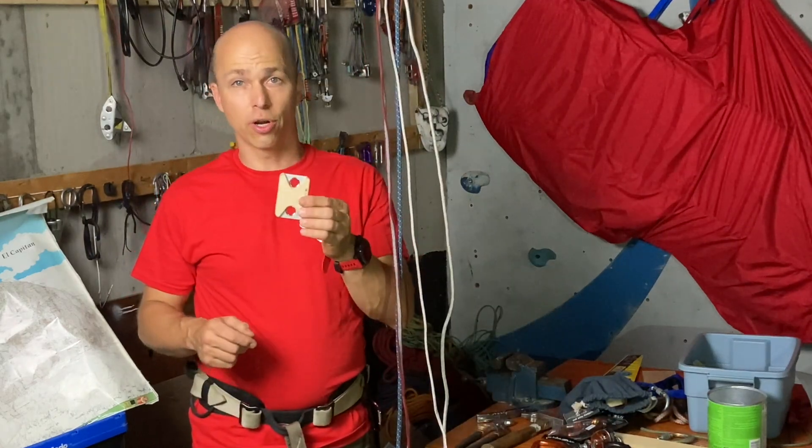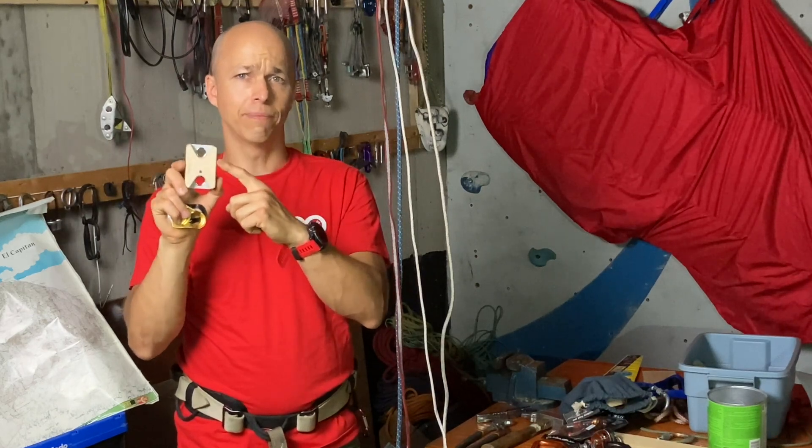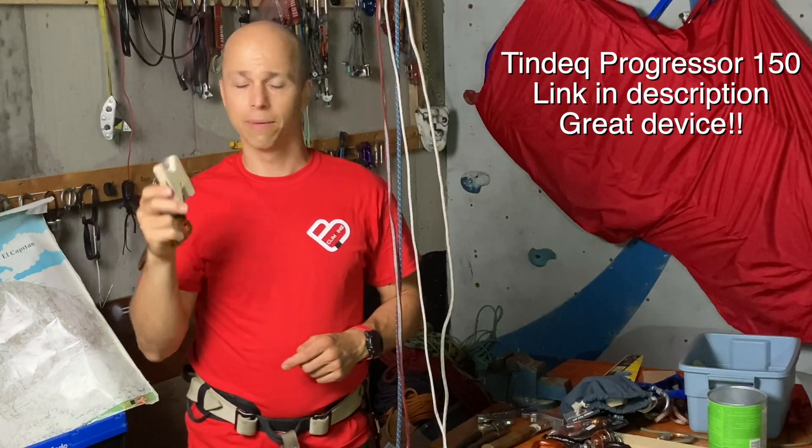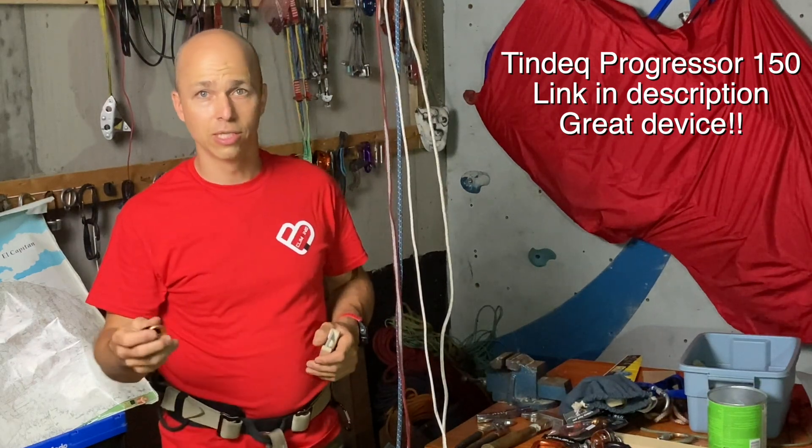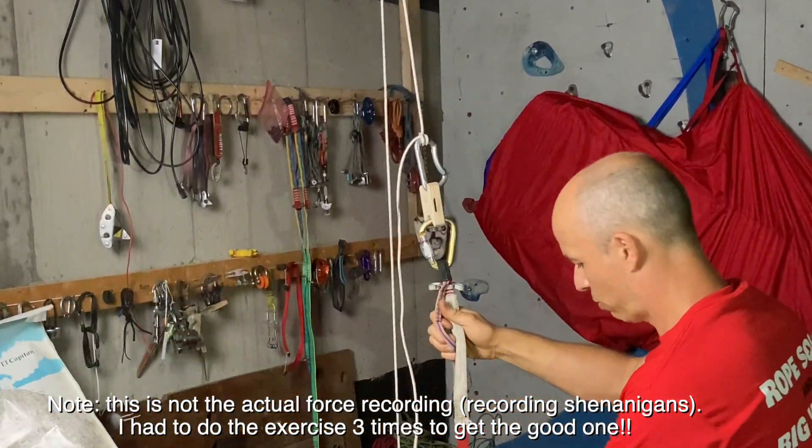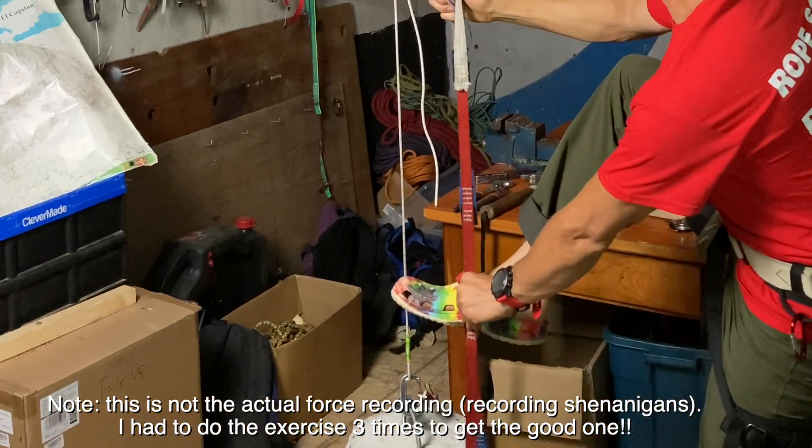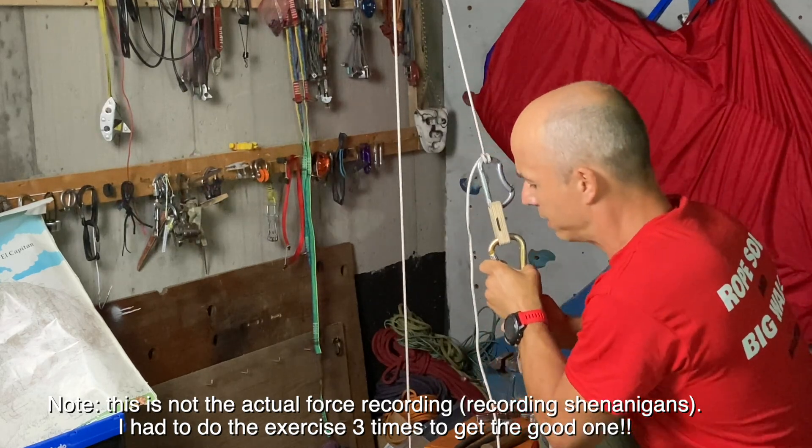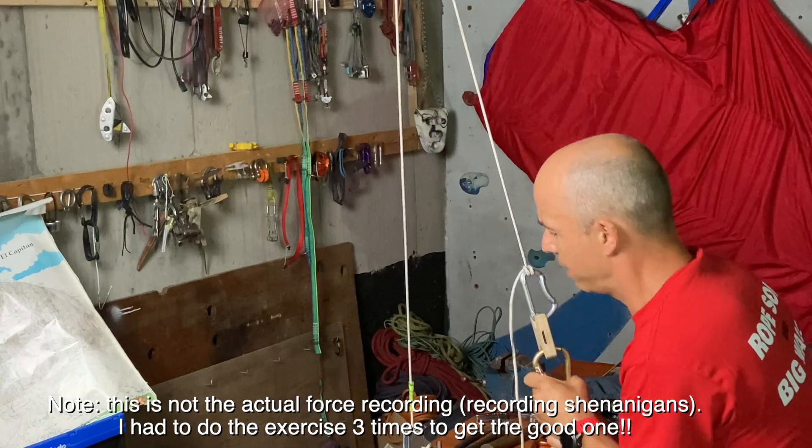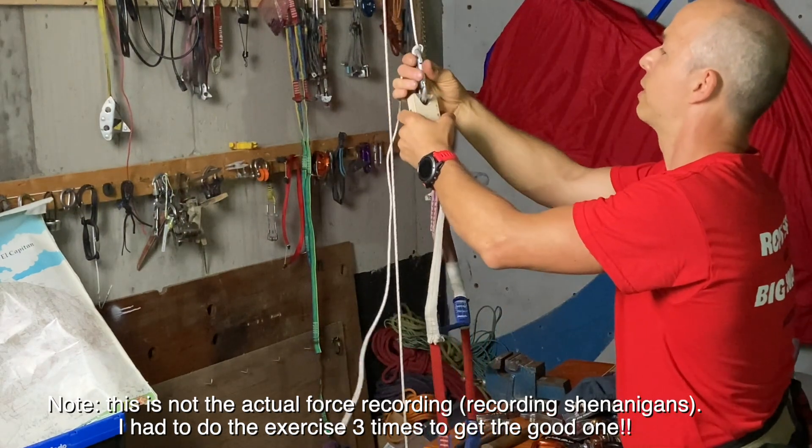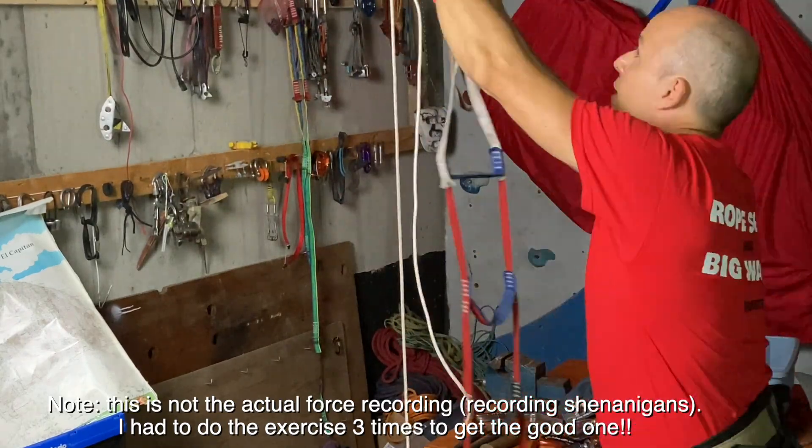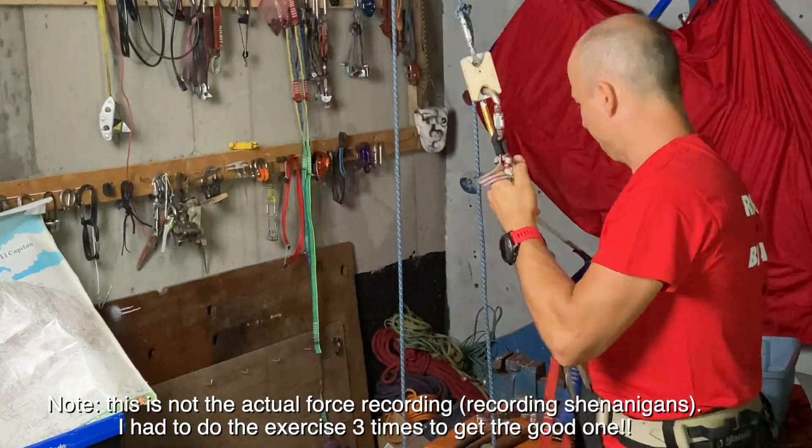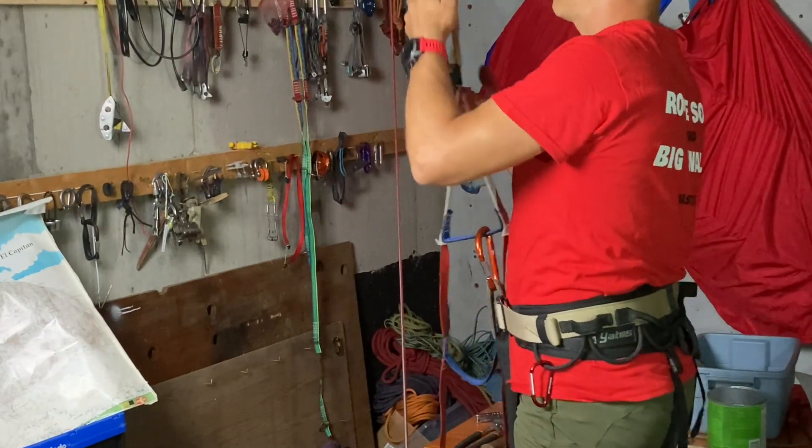In order to measure the forces, I'm using the Tindeq load cell, the 150 kilogram version, so very good tool to do what I'm doing right now. So let's test it. All right, so I'm measuring with the Tindeq right now. I will put my foot really high and start pulling on the load, and I try to pull steadily like this, steadily upward like this. All right, and I will do the same with every type of cord and that should do it.